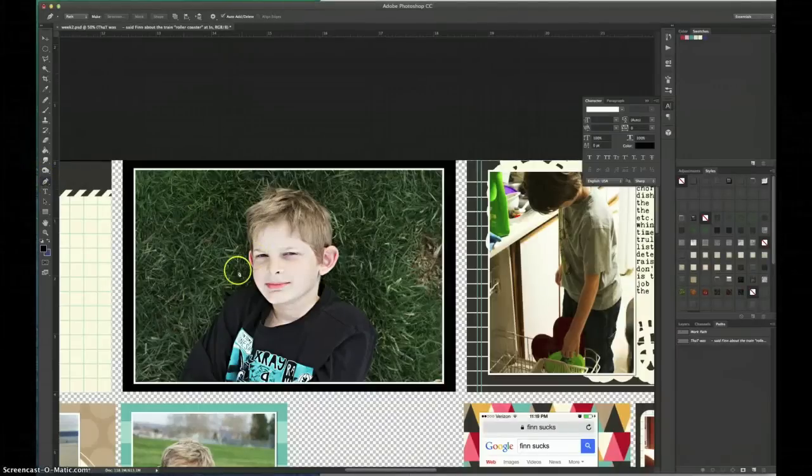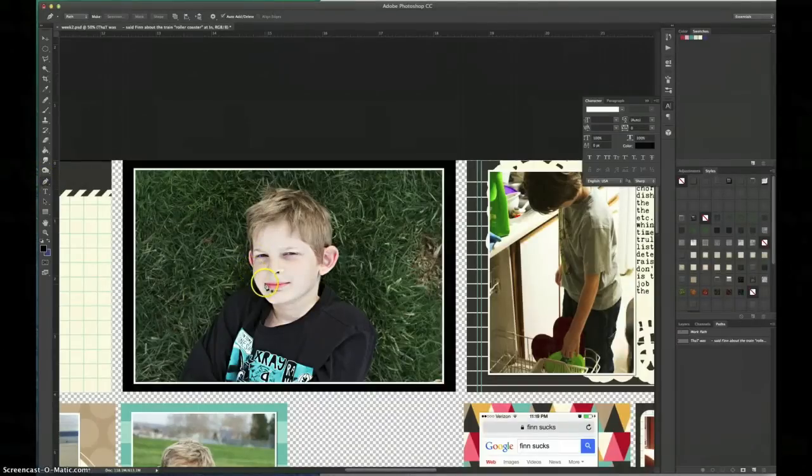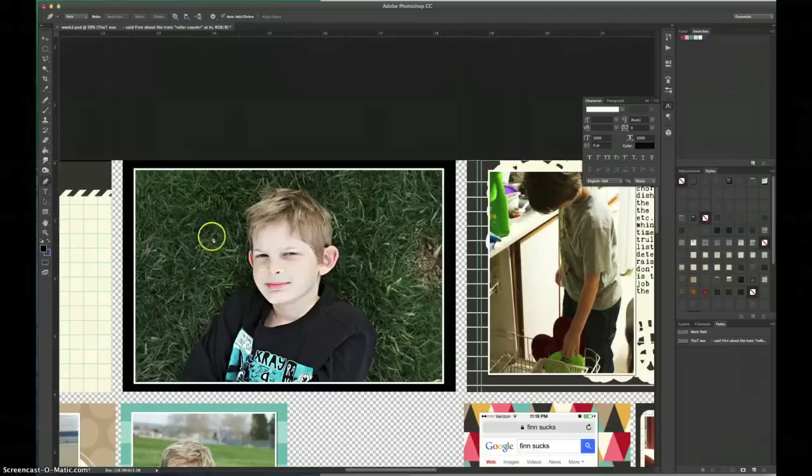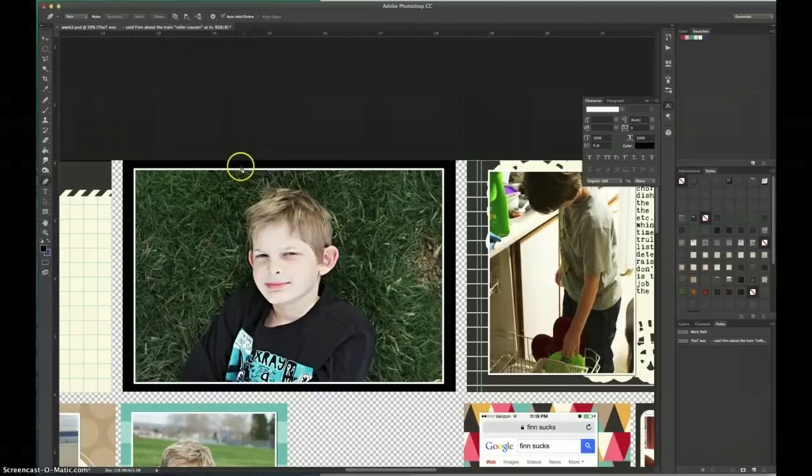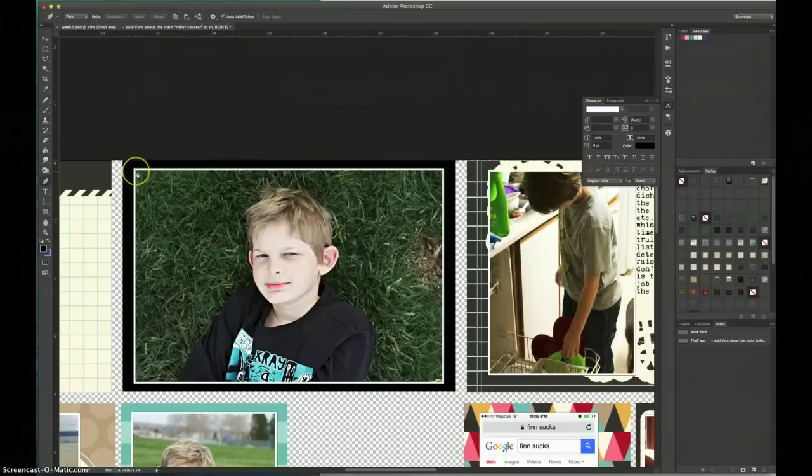Hi there, Tracy Reed here with a five-minute video tutorial and today I'm going to show you how to add diagonal writing along the grass in this photo, in other words, around the outside of my son.